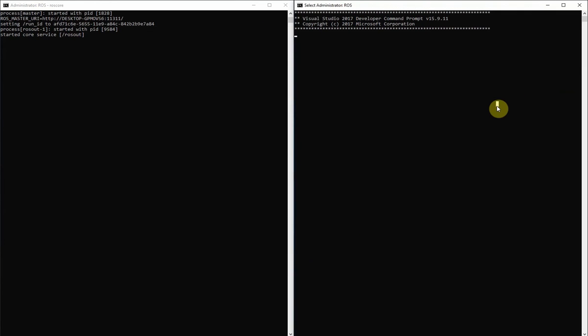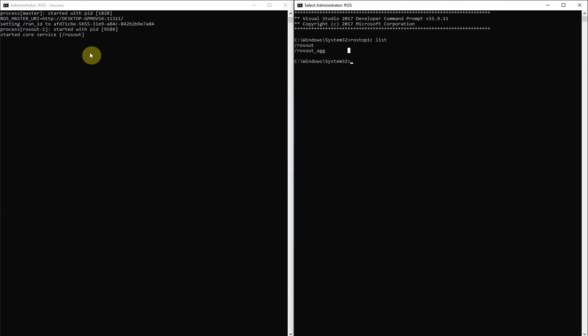So now when we open it, we can see that we no longer need to type that out. rostopic list is a valid command as recognized. And we have successfully installed ROS on Windows.